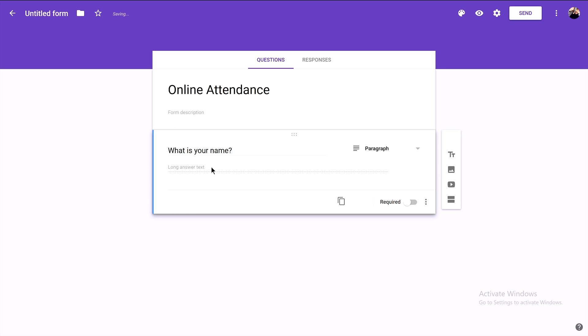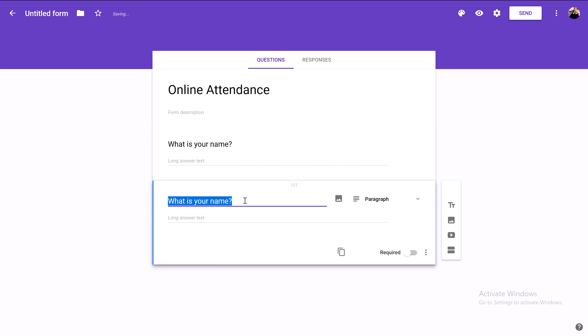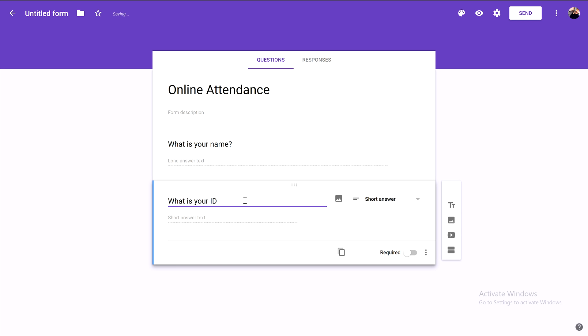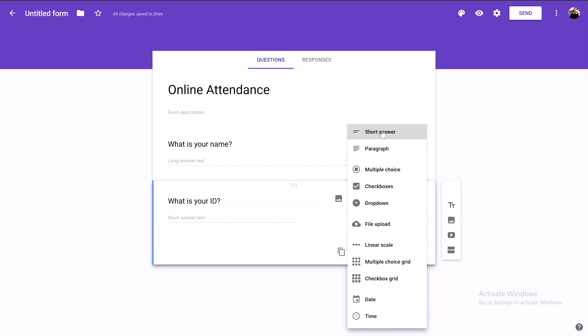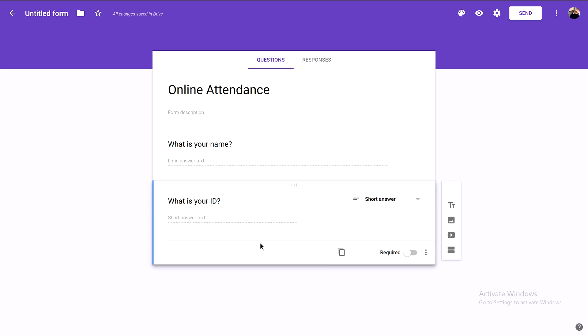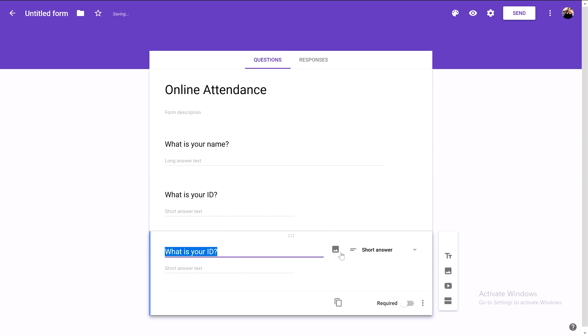Now let's add another question by clicking duplicate. For example, we're asking 'What is your ID?' Short answer is fine for this. Actually, let me add a different question - 'What is your gender?' You can ask anything you want here.